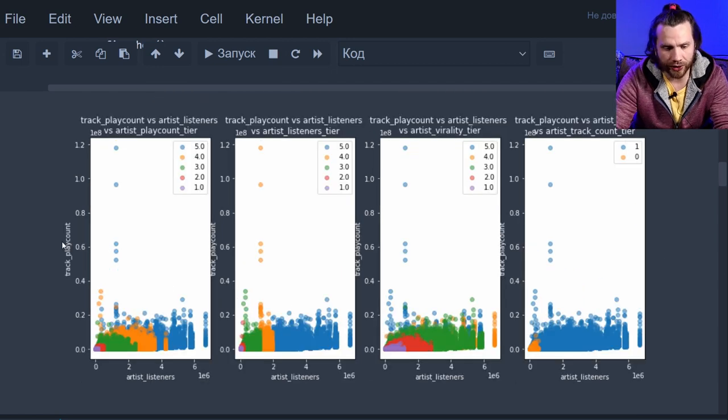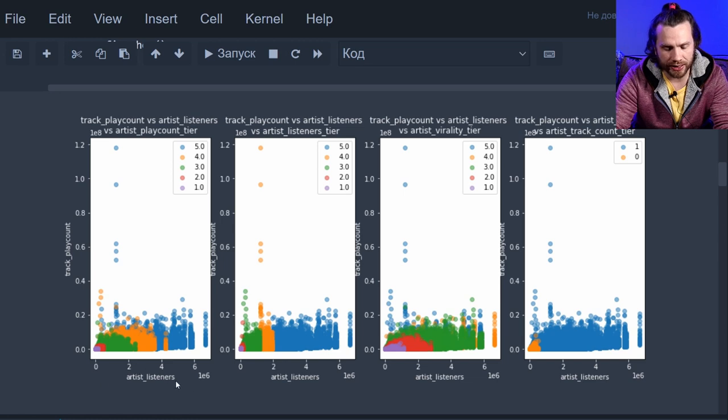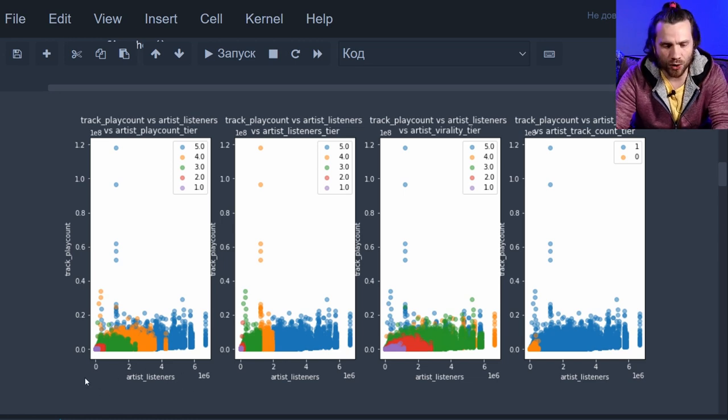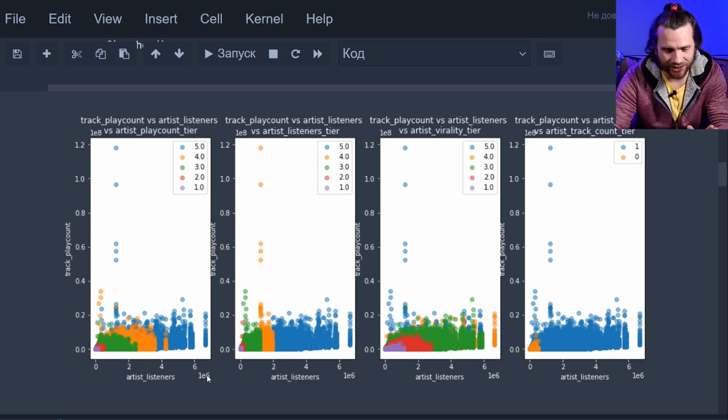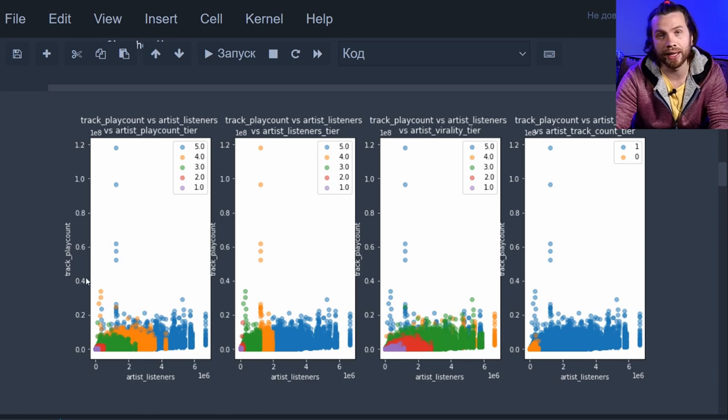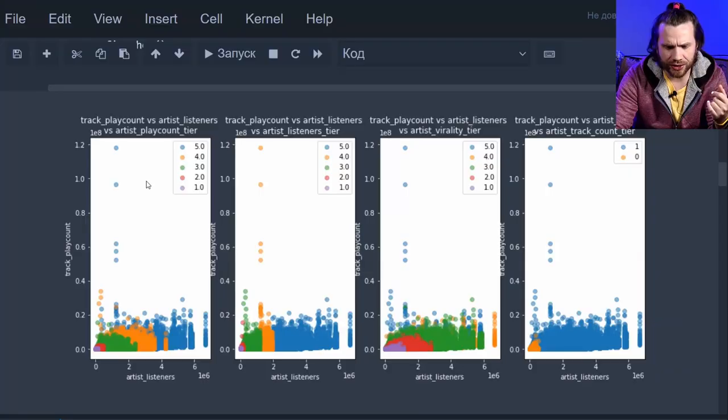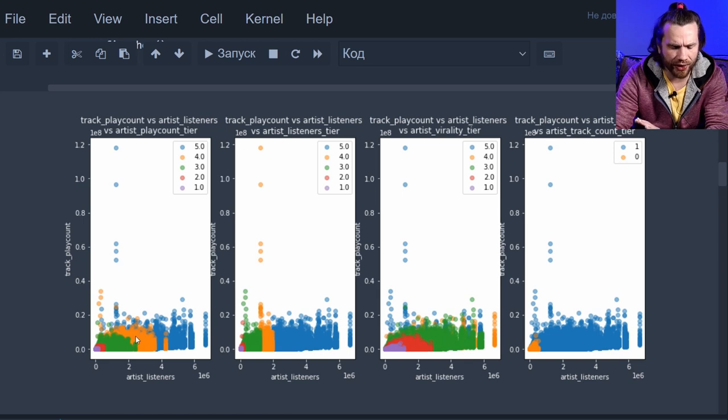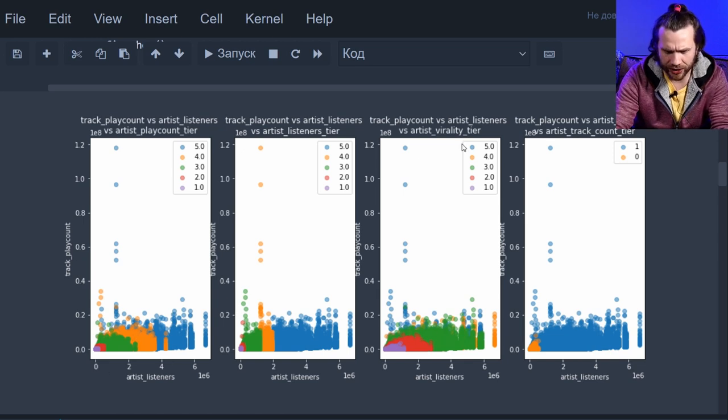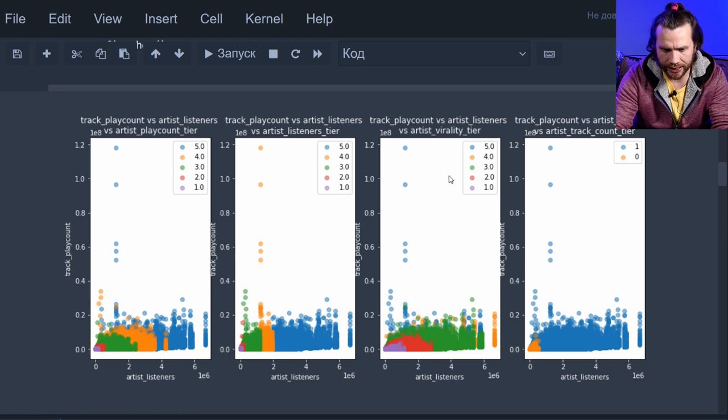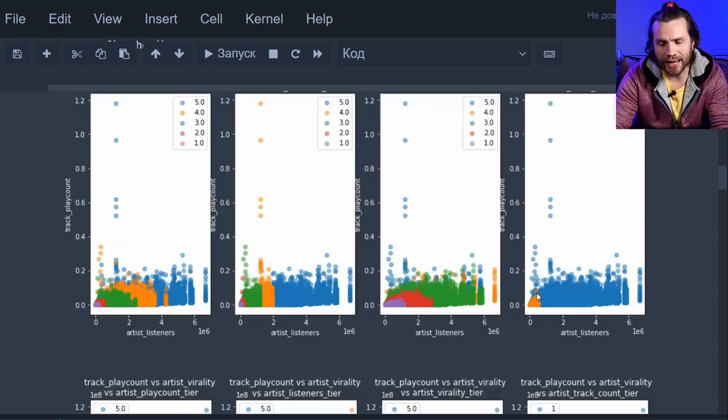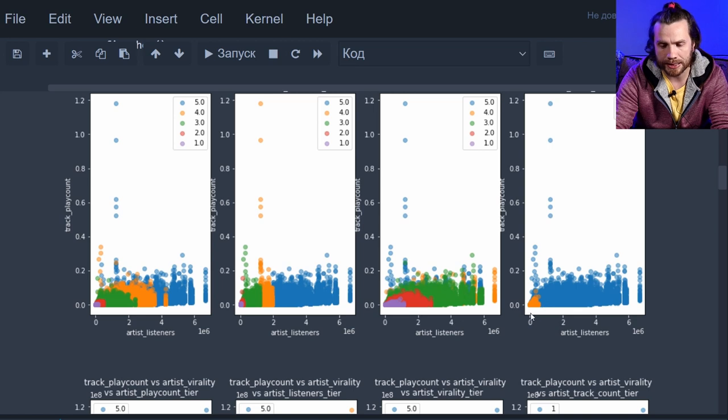Next one, we're still looking at track play count and scatterplotting it against artist listeners. So, do artist listeners in any way predict track play count? And it does look like more artist listeners does not increase your chances of higher track play count. So, having a huge following does not mean your next track is gonna be more popular. Which is also good news for new aspiring artists. You don't have to be popular to become popular. You can see that tier 5 artist play count is all over the place, overlapping with every other tier. As well as here, tier 5 for artist virality is all over the place as well.